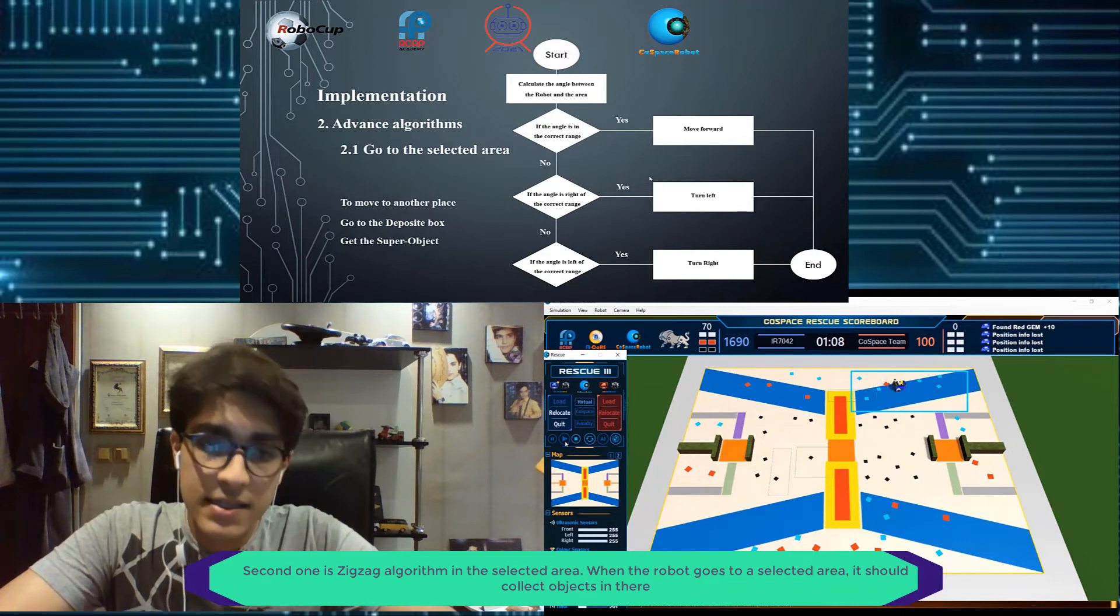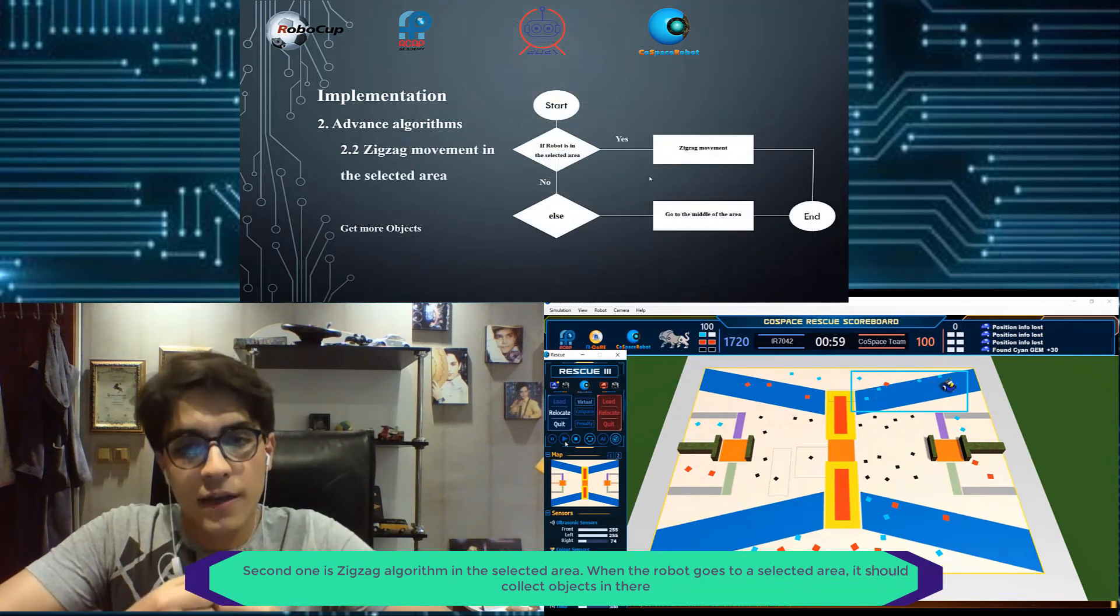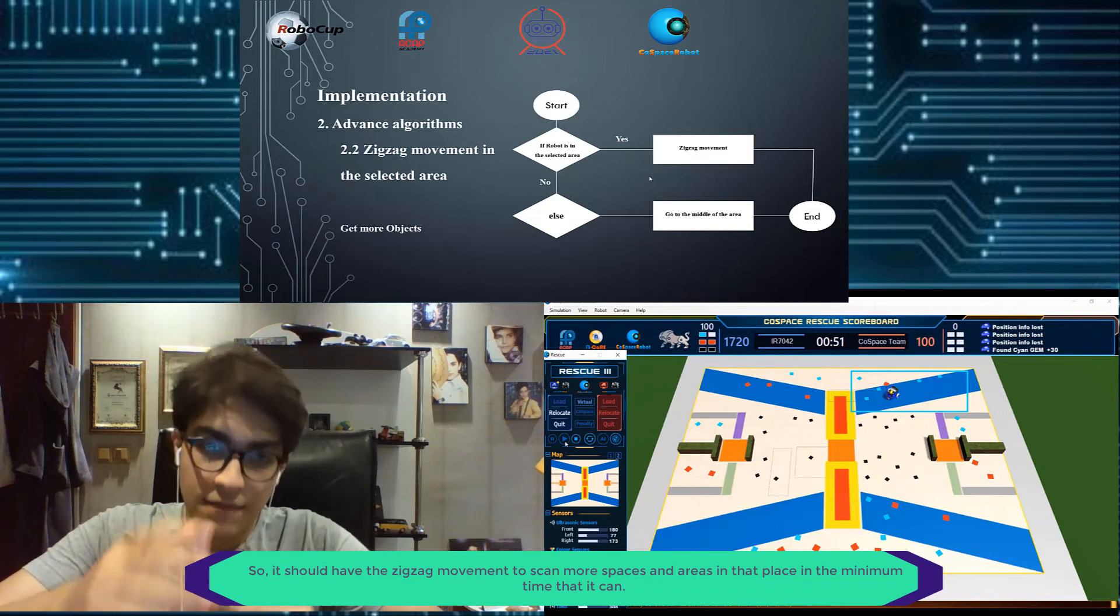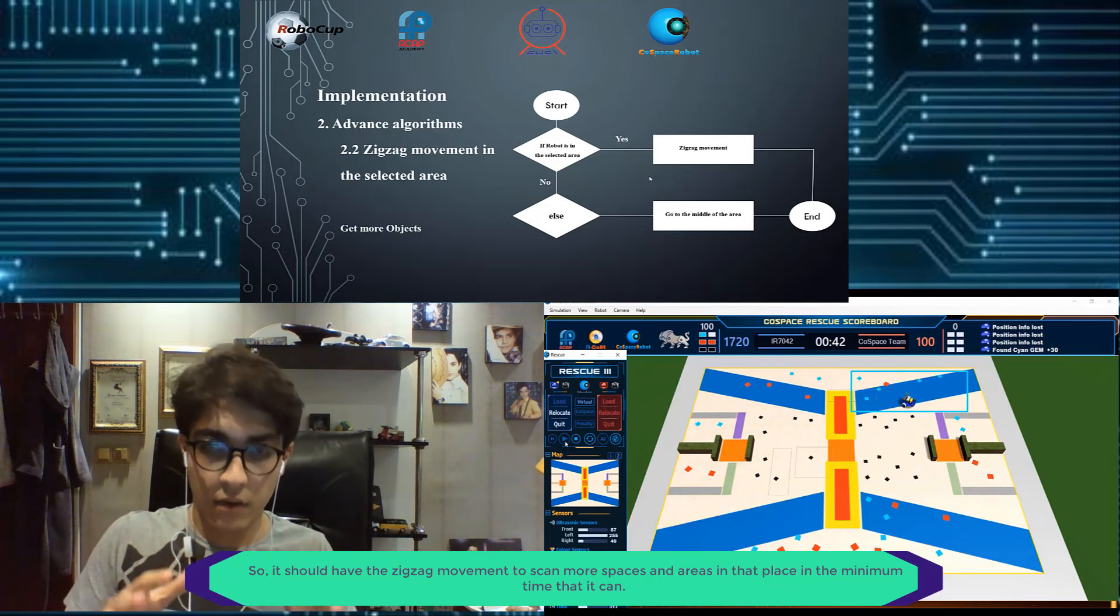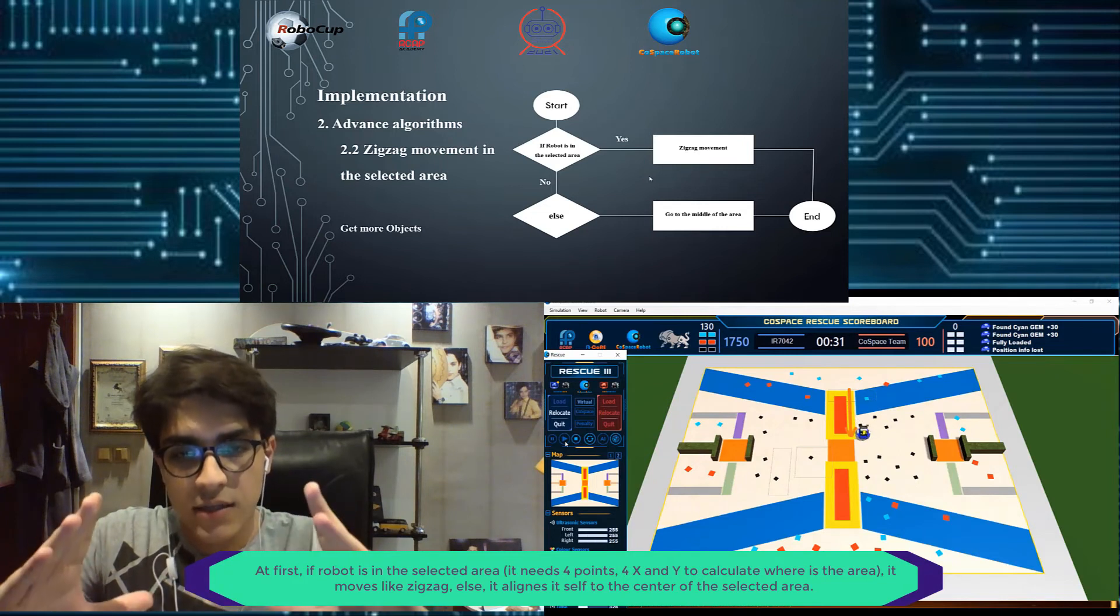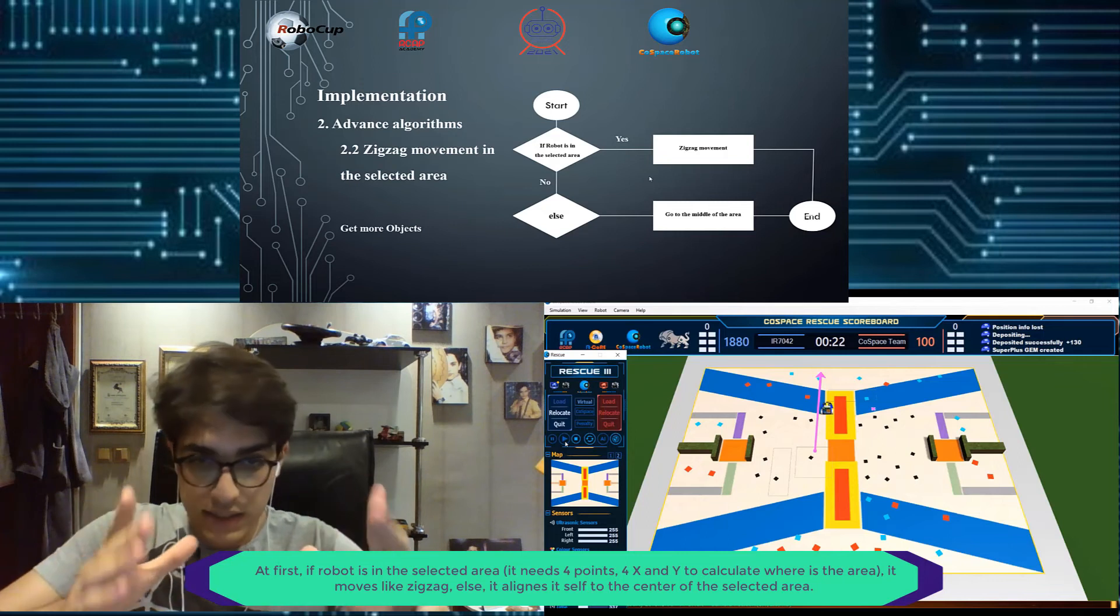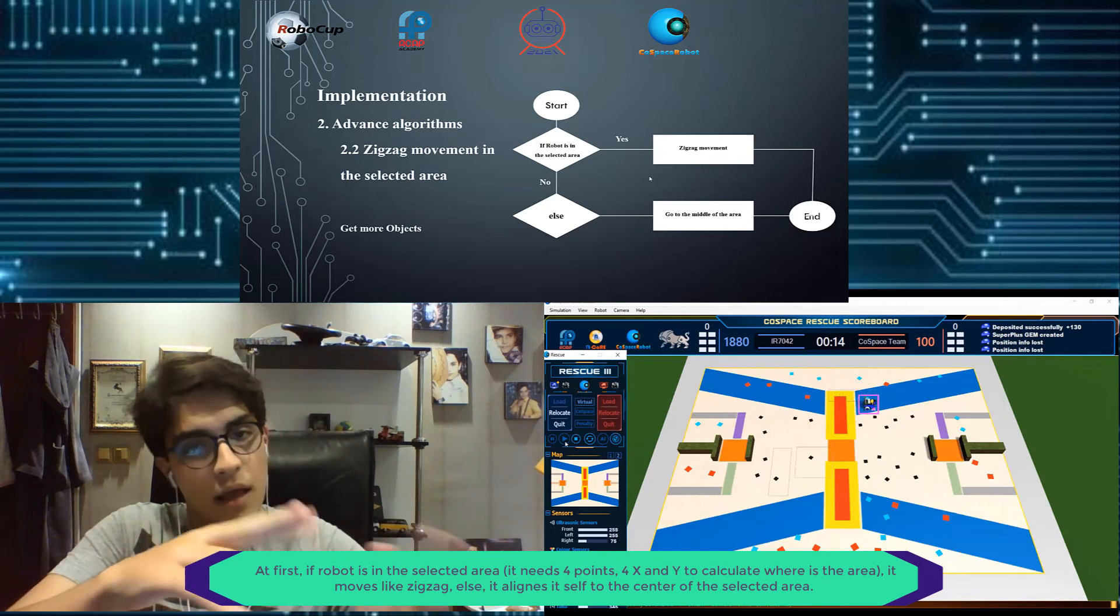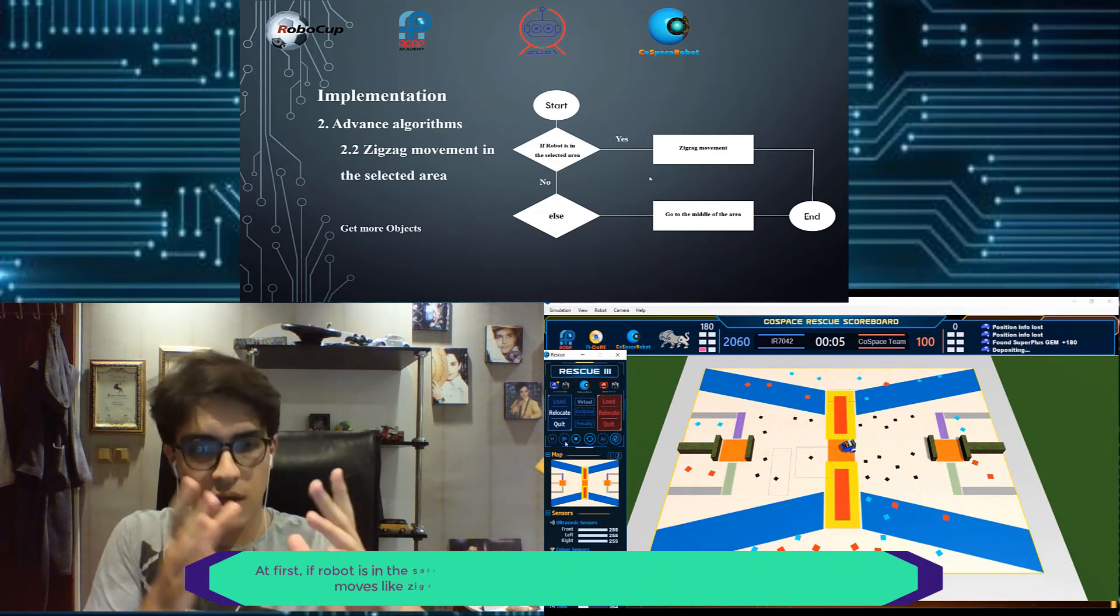The second one is zigzag movement in the selected area. When we are going to the selected area, we should collect all objects in there. We should have this zigzag movement to scan more space and more area in that place in the minimum time that we can. First, if robot is in the selected area, it needs four points for X and Y to figure it out and calculate where is the area. If it's in this area, it will move like zigzag. But else, it will go and align itself to the center of the middle of the area.